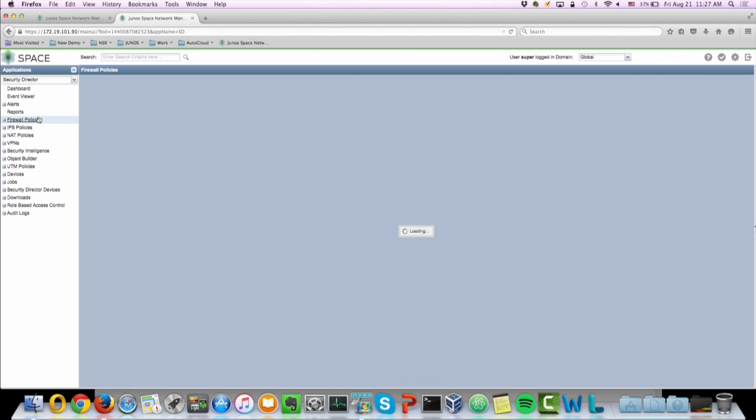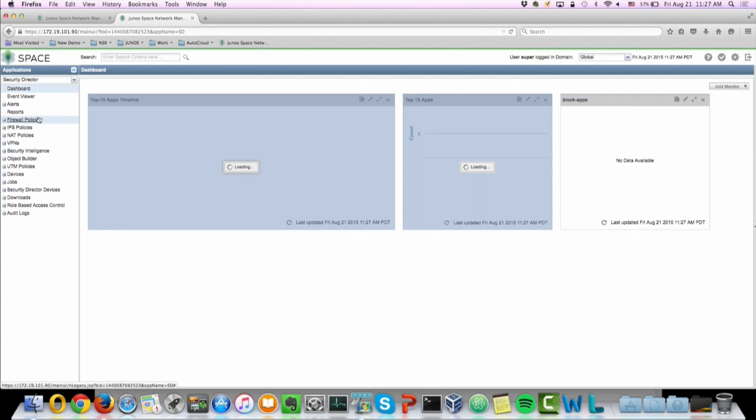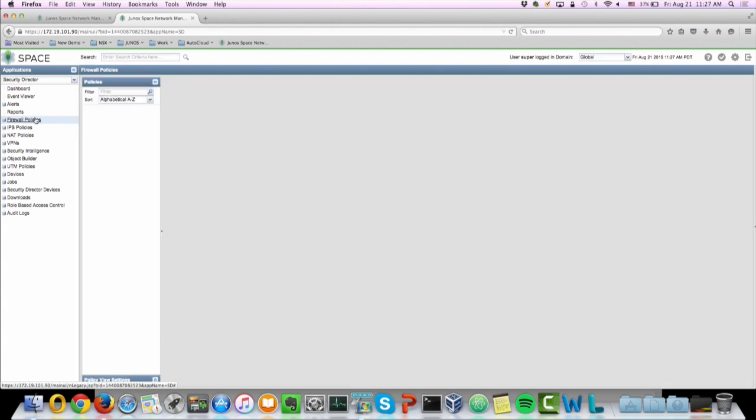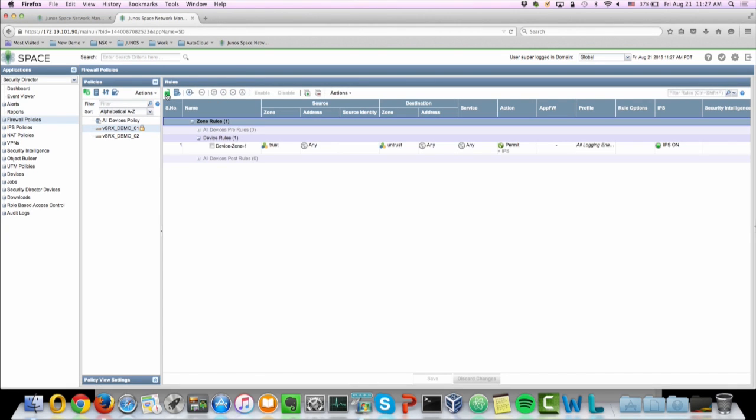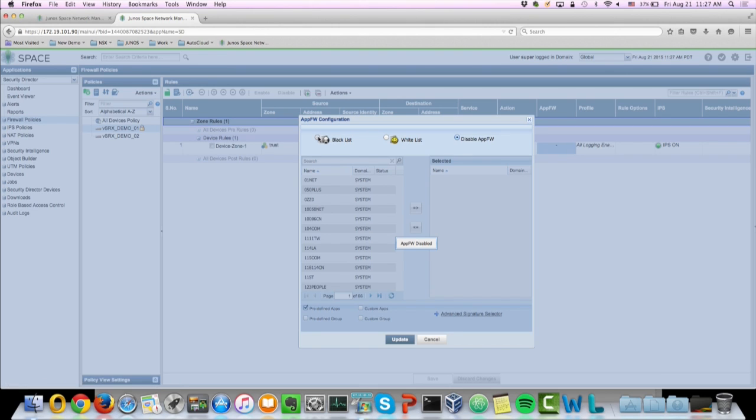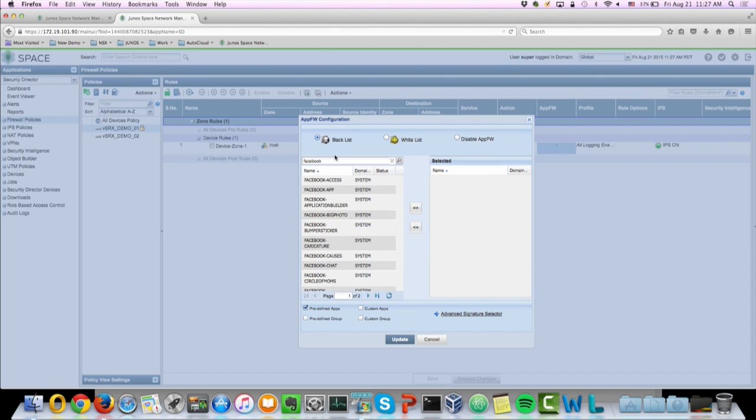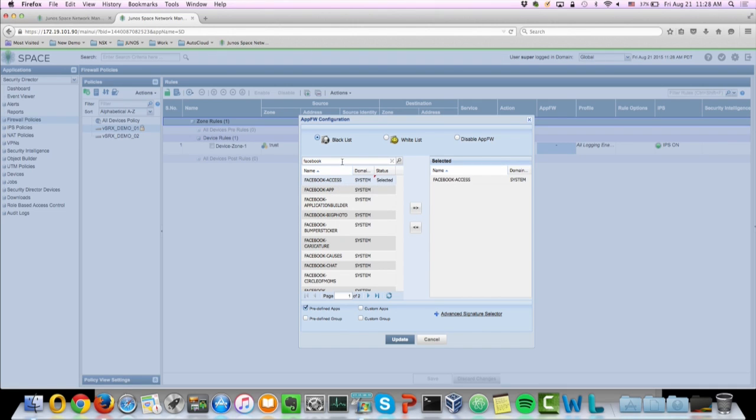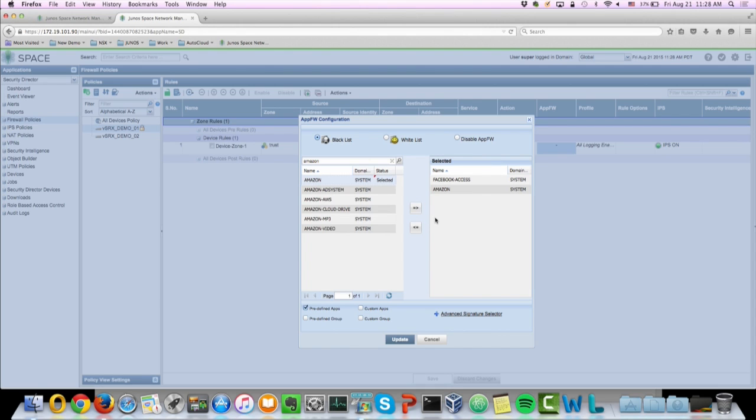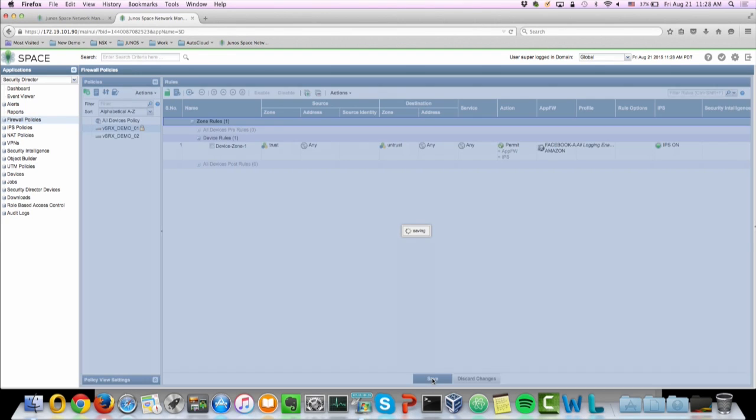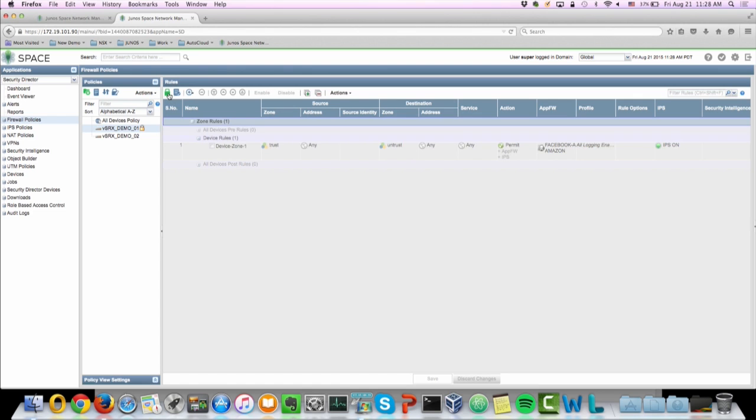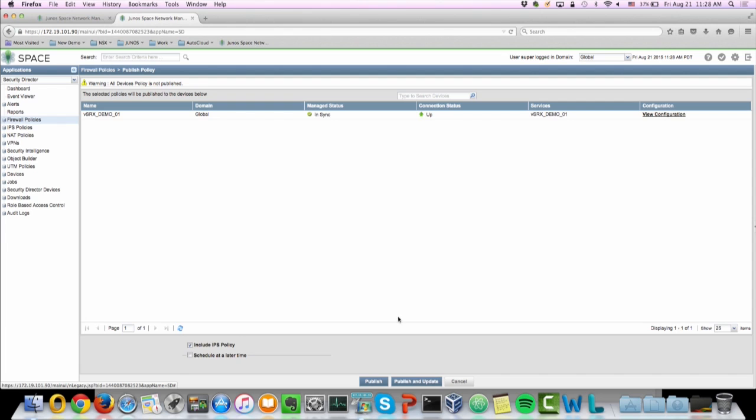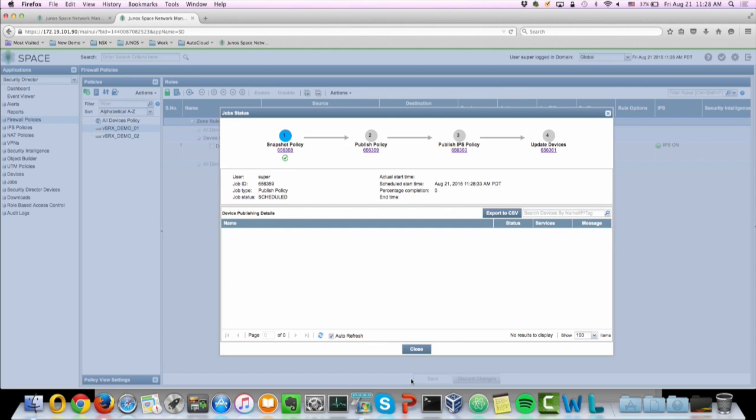Let's go to the firewall policies. So we're going to unlock our device. Now we're going to add firewall. As you can see we can add some applications to the blacklist which basically what we're going to block. So we're going to do some search here, Facebook. And we're going to block the access to Facebook. And also we're going to do Amazon. So basically we're now adding Facebook and Amazon to our blacklist. We're going to update that firewall policy. We will save it first. Now we're going to lock the policy. And then we're going to publish it and update the device based on the new policy.